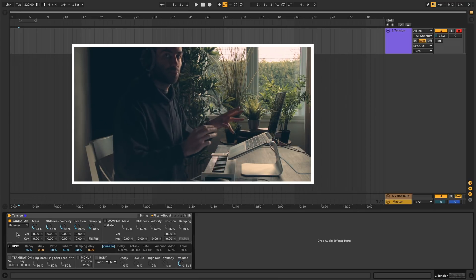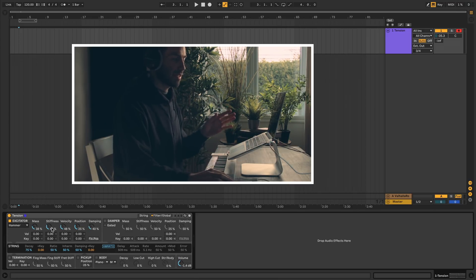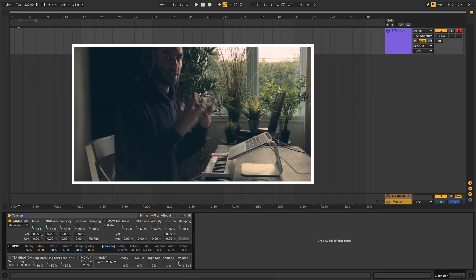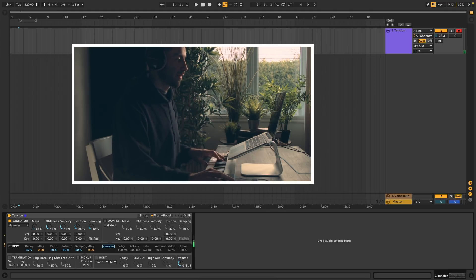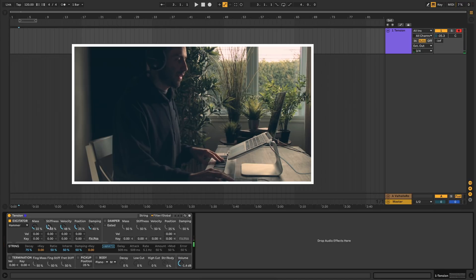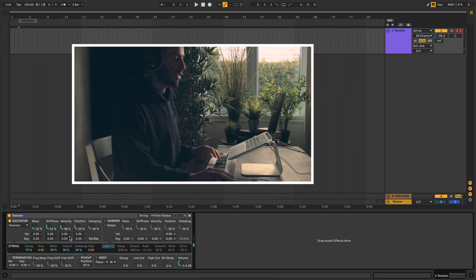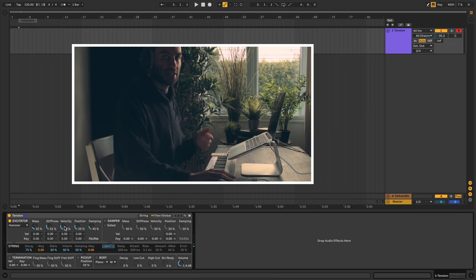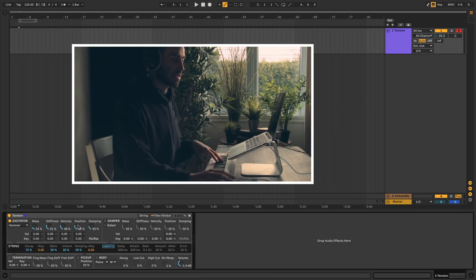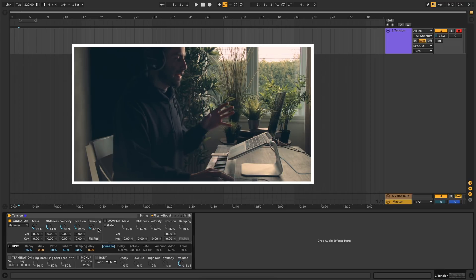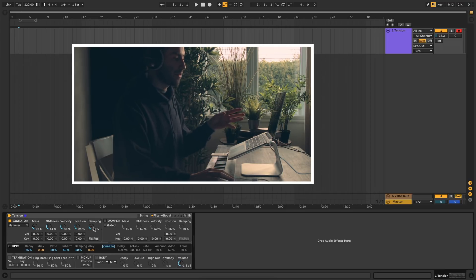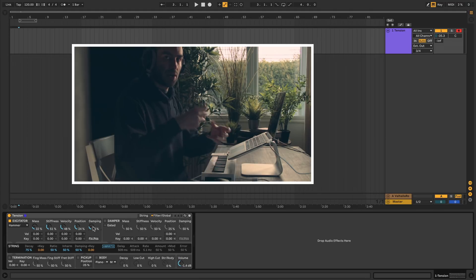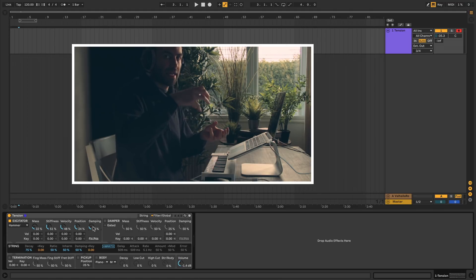You'll notice for hammers, the first two parameters are mass and stiffness instead of the friction of the bow. Mass determines the actual mass of the hammer that's hitting the string. Stiffness is how hard the material of the hammer is. The other ones are similar. Velocity is how fast you're hitting the hammer down on the string. Position is the same as with the bow. The damping parameter determines how much of the energy of when you hit the string gets absorbed back into the hammer.